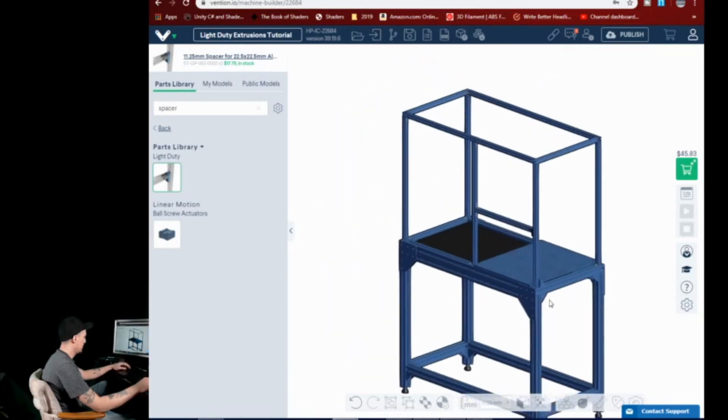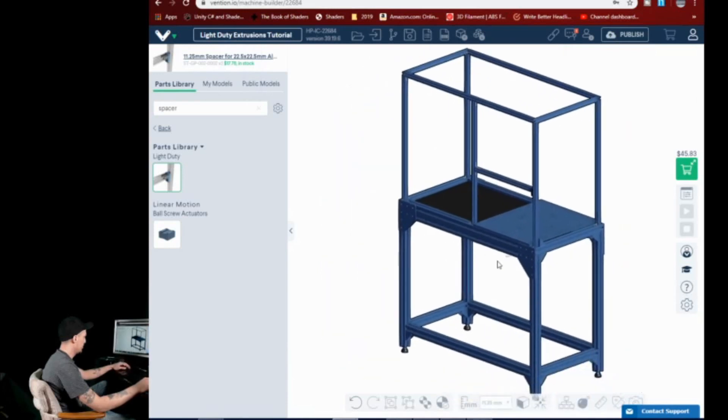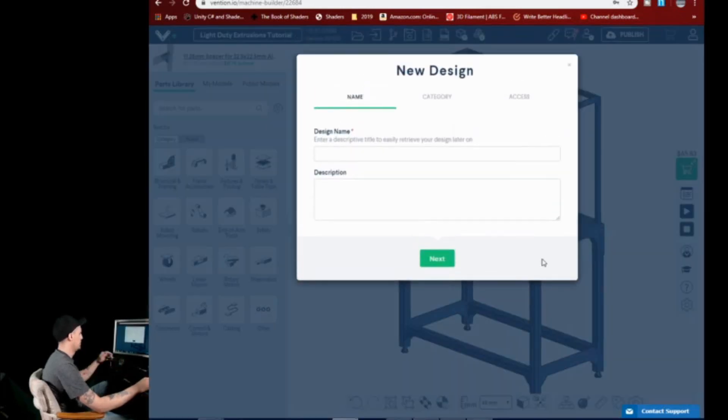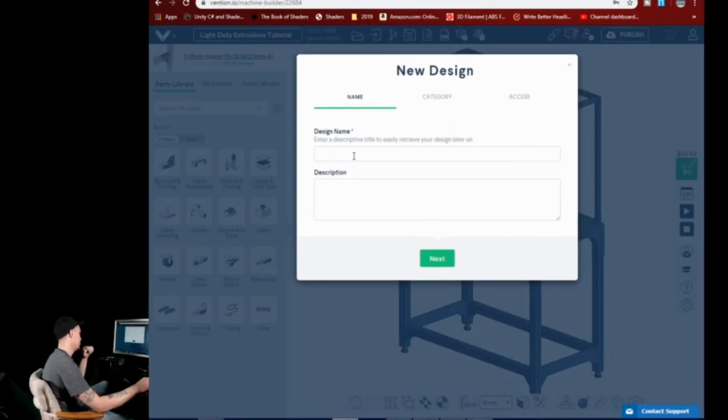And there we have it. So there is a completely put together workstation. So let's go ahead and hit start a new design. So there's some pretty cool stuff in here.